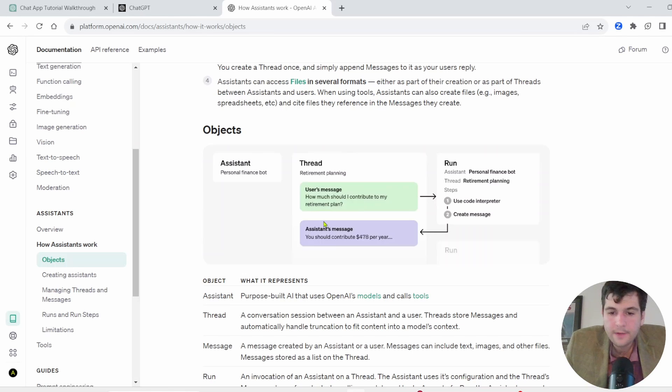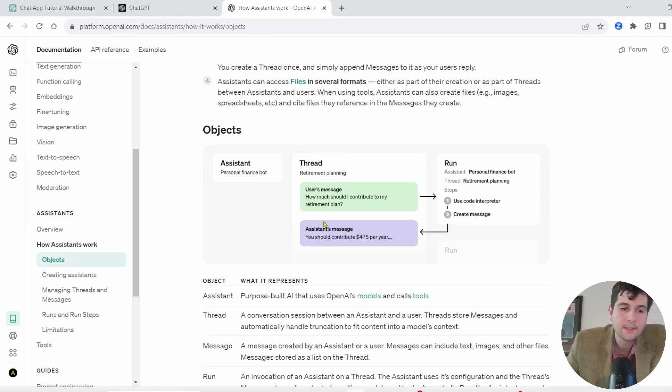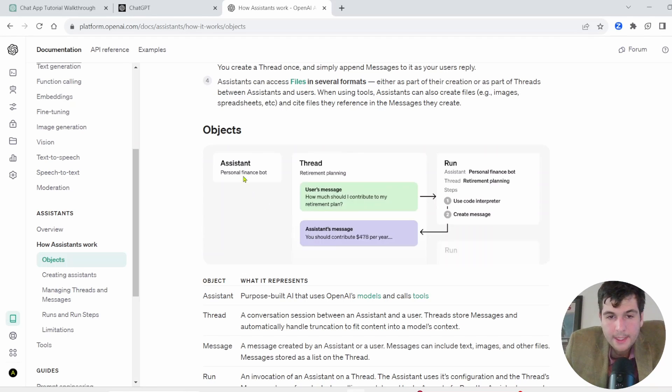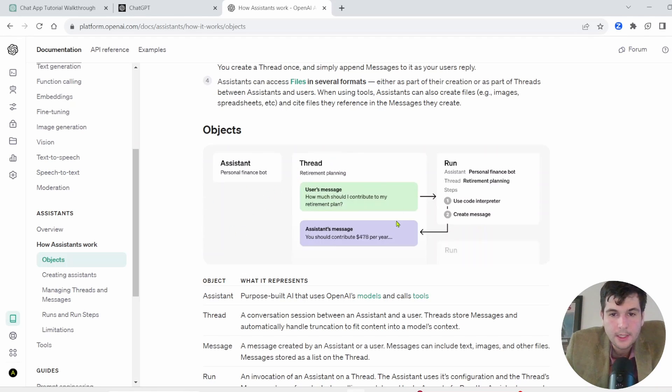Hey, what is up? Today we're in for a really good tutorial with the recent drop of Assistant API. It's been a huge change.